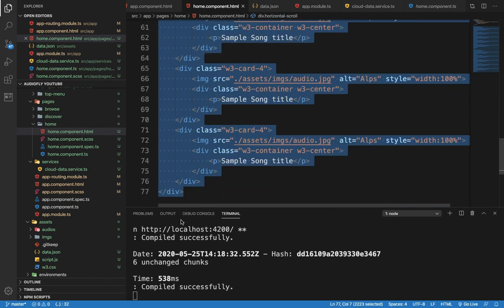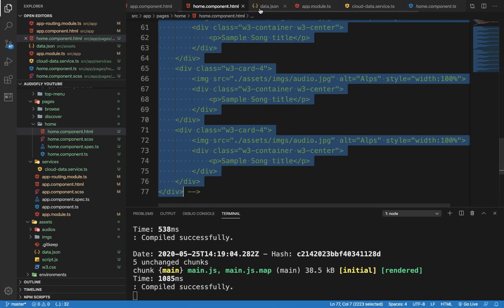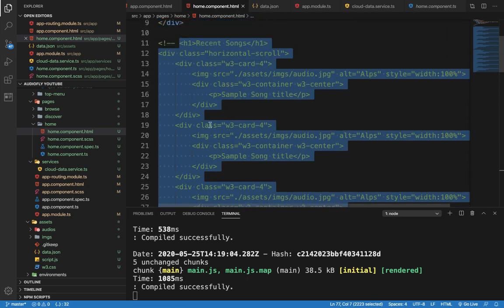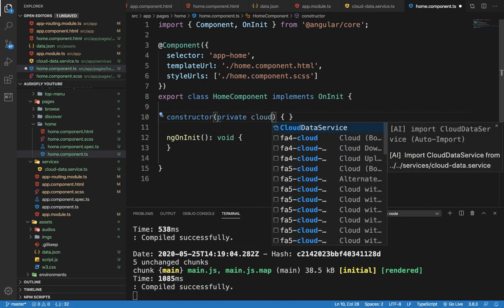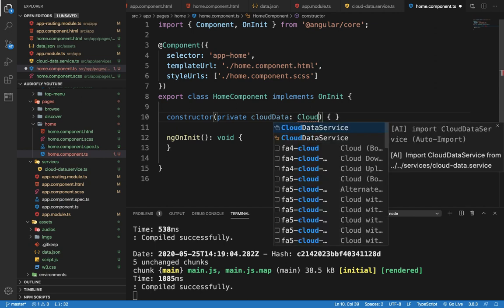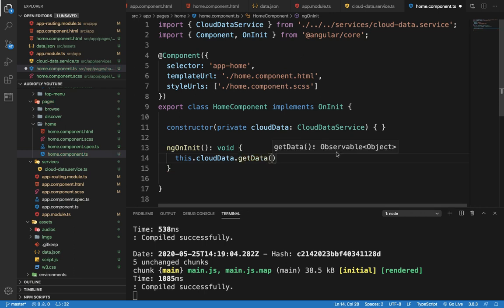We don't need the rest of the sections, so currently we comment out those sections. After that we can see only one card in this design. Now we need to generate all card sections as per the data. For that purpose we need to access that data through services. We go to home.component.ts and import or create a data object: private cloudData of type CloudDataService. Now we need to test the JSON data in our component — cloudData.getData() is a function and this function returns an Observable object.